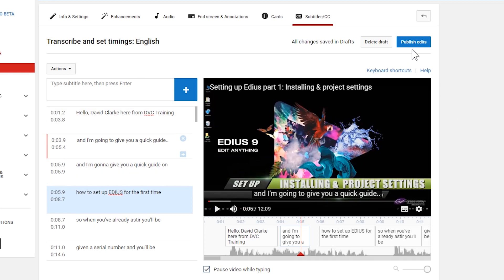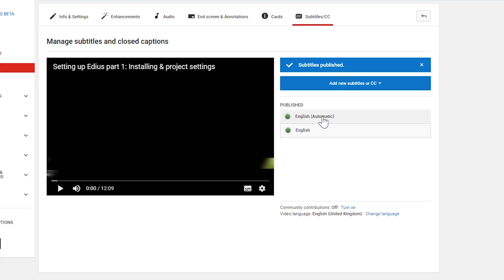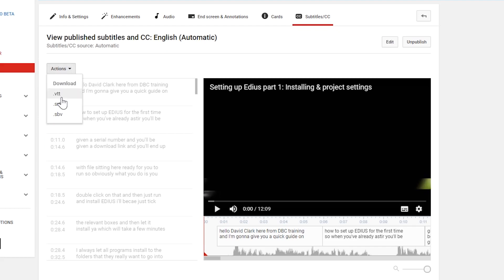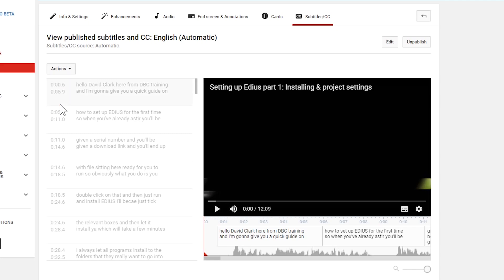First I'm going to publish the edits, click back to where I was before I pressed edit, then come to where it says Actions, click on it, and choose to download the subtitles. You get three different formats. The one I'm going to choose is SRT, so I'll click on that and download the subtitles as a file.